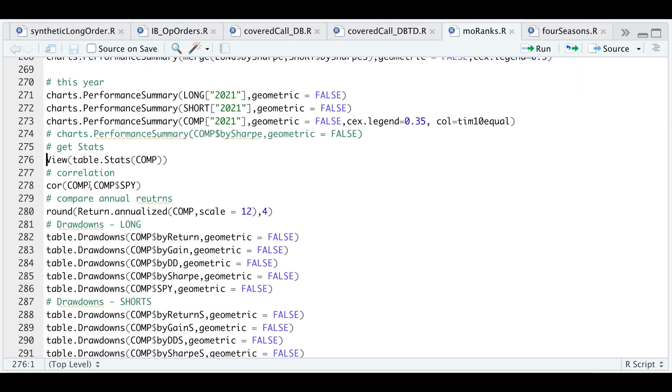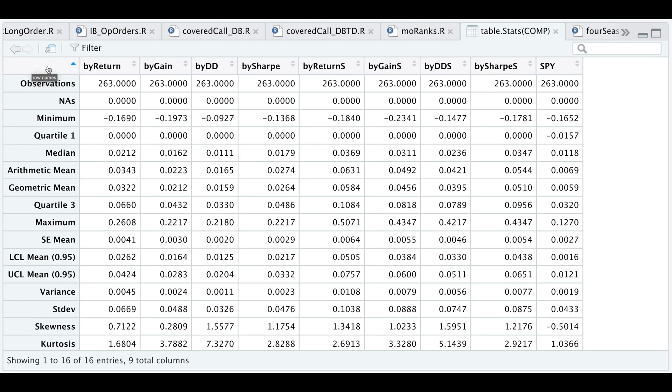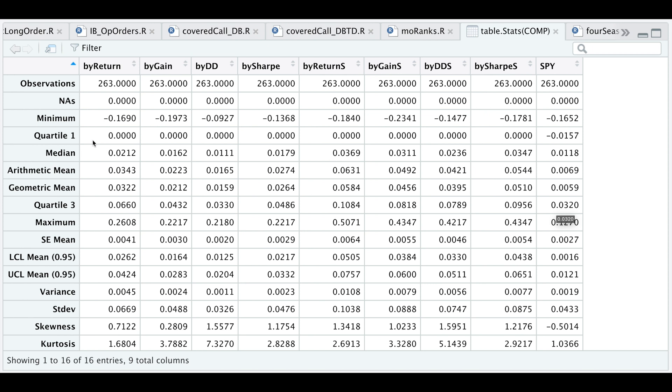If we run table of stats from performance analytics, this will get you your portfolios along with the benchmark, which is the S&P 500. We have a total of 263 months. The minimum return per strategy, so the S&P as a reference is almost negative 16 and a half in a single month.